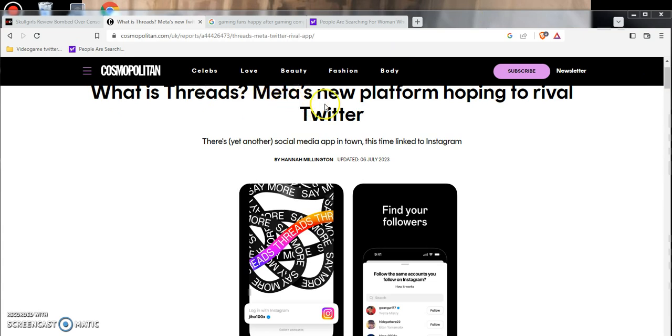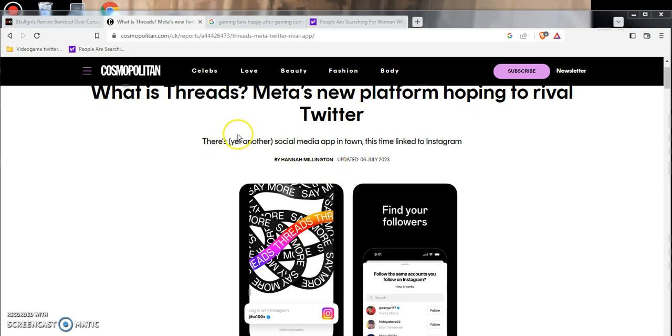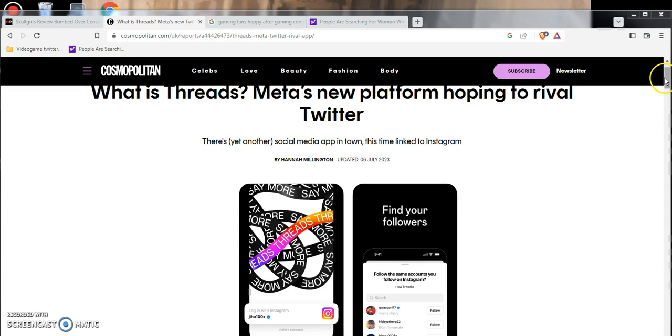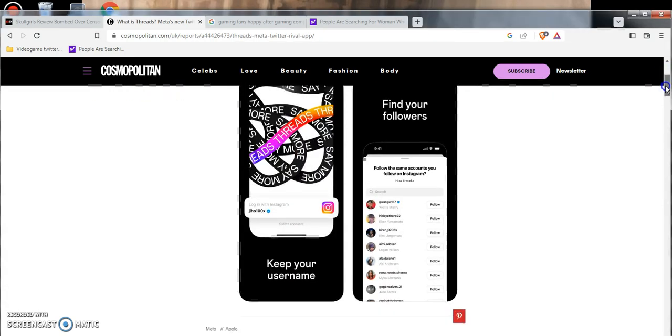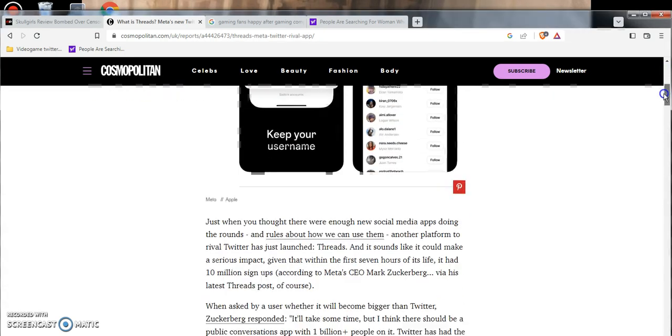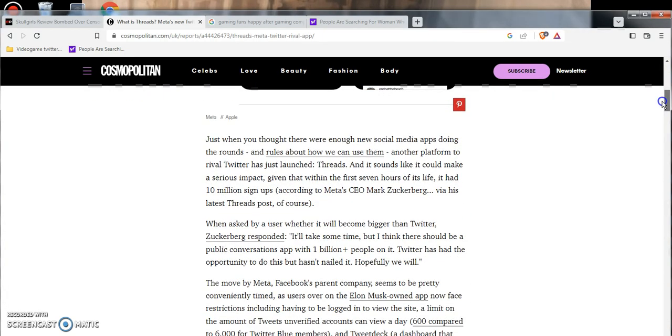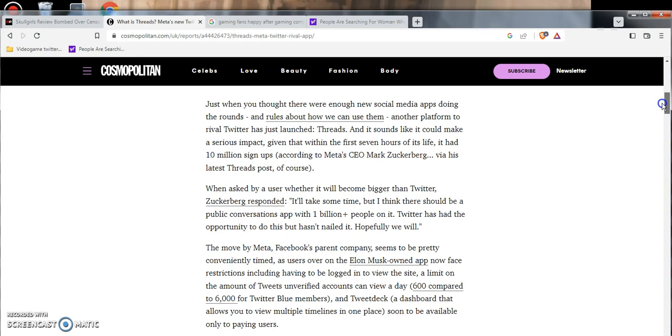What is Threads? That is the new platform hoping to rival Twitter. This is from Hannah Millington from Cosmopolitan. There's another social media app in town and they are linked to Instagram, so I guess Mr. Zuckerberg's hoping this kicks Twitter's ass.